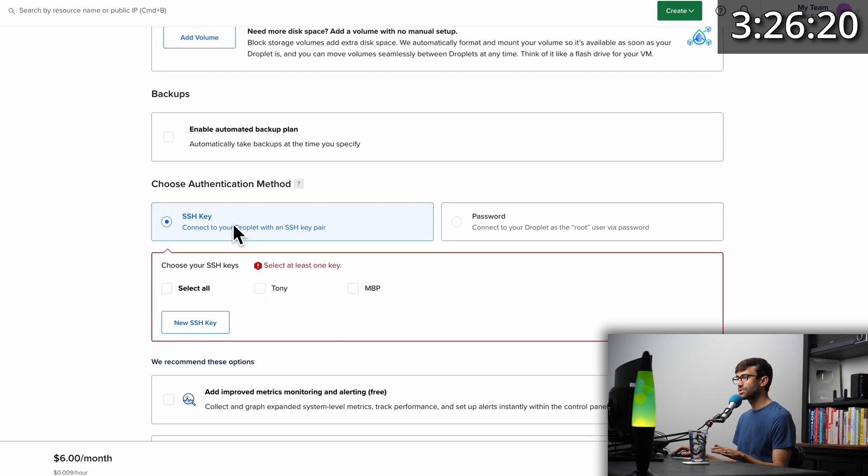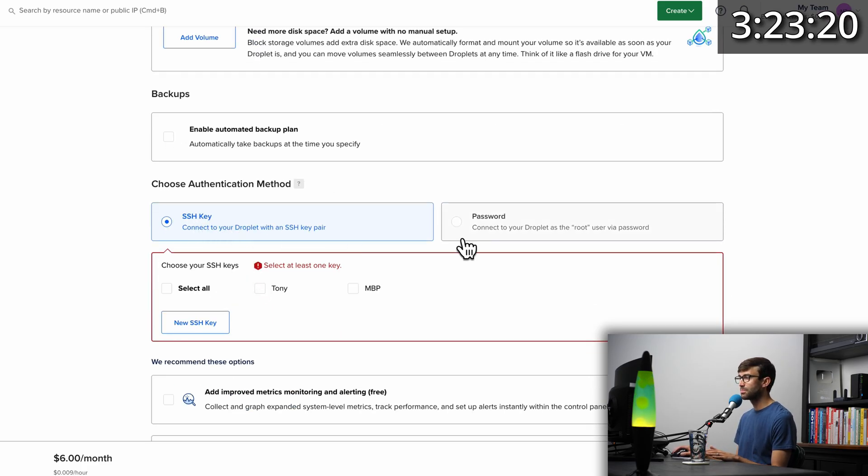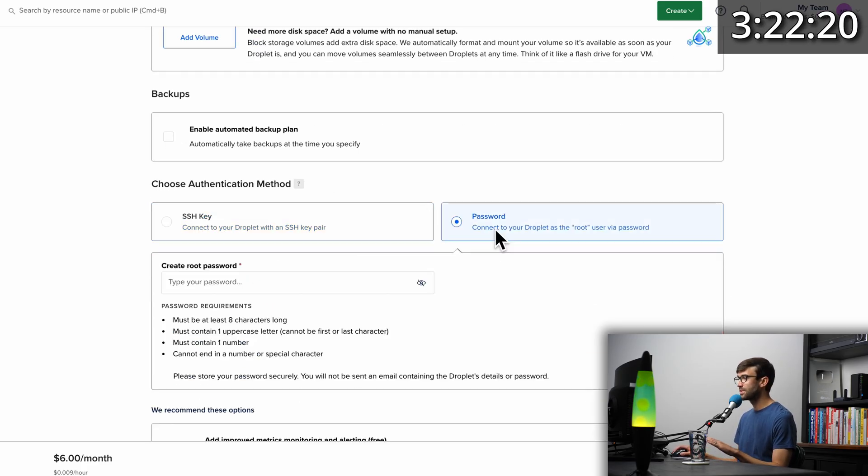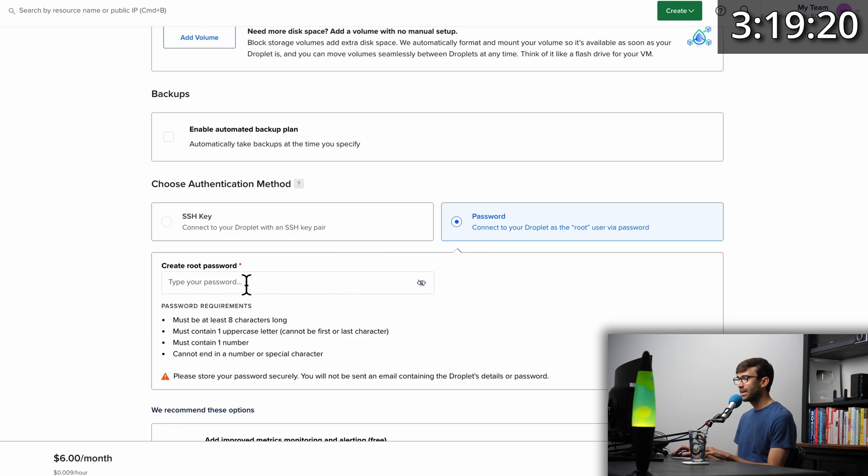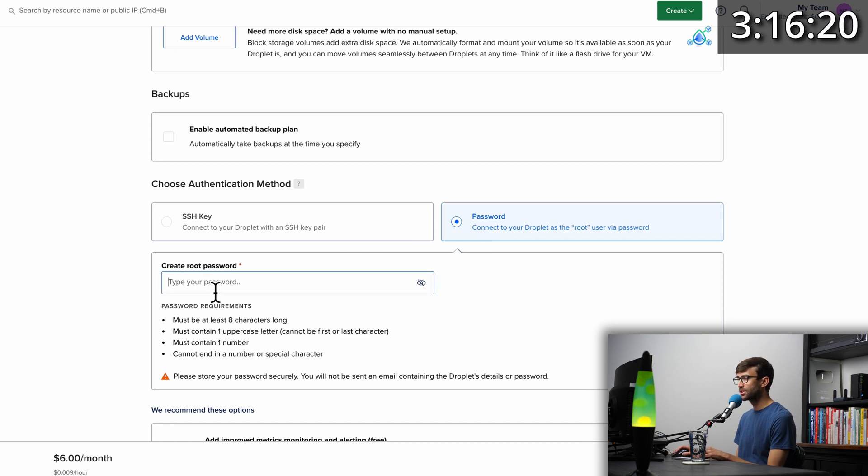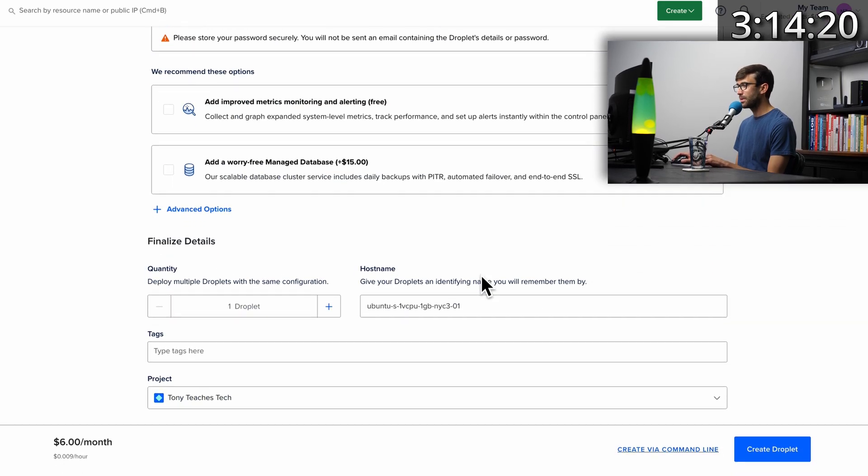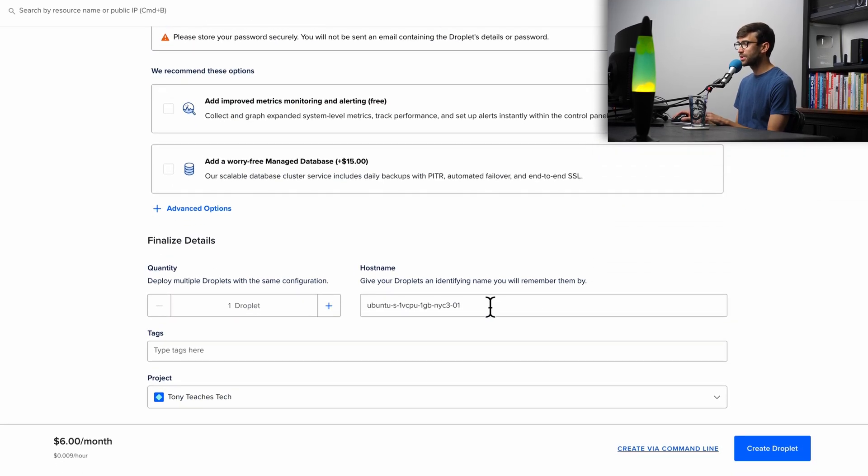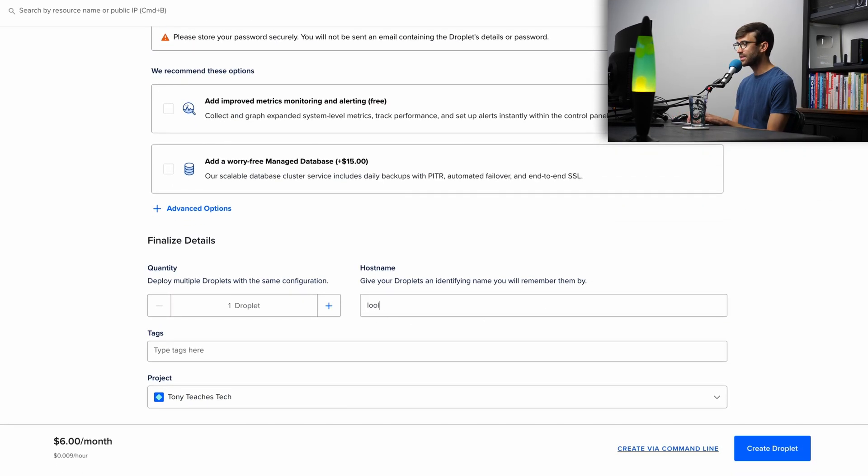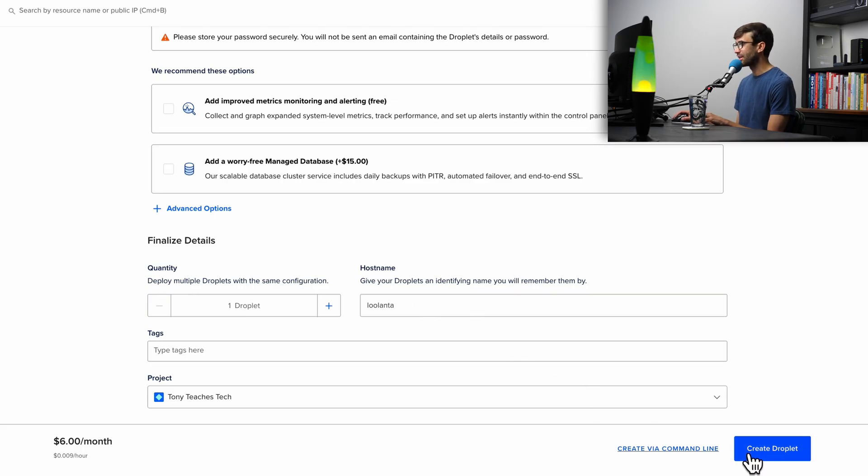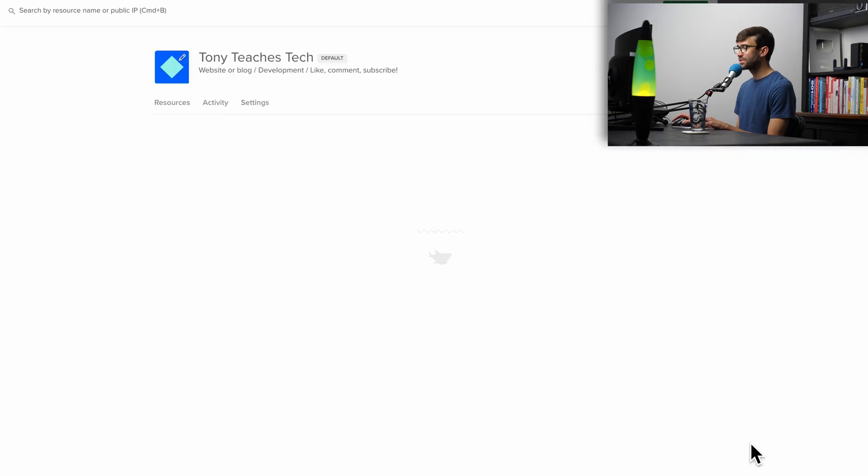Later on in this tutorial, I will show you how to do SSH key authentication. But for now, to keep it simple, let's just do password authentication. Go ahead and create a password for your root user. And then finally down here at the bottom, I'm going to give my server a host name of Lulanta. This is going to be the name of my website later on. And with that, we can go ahead and create our droplet.